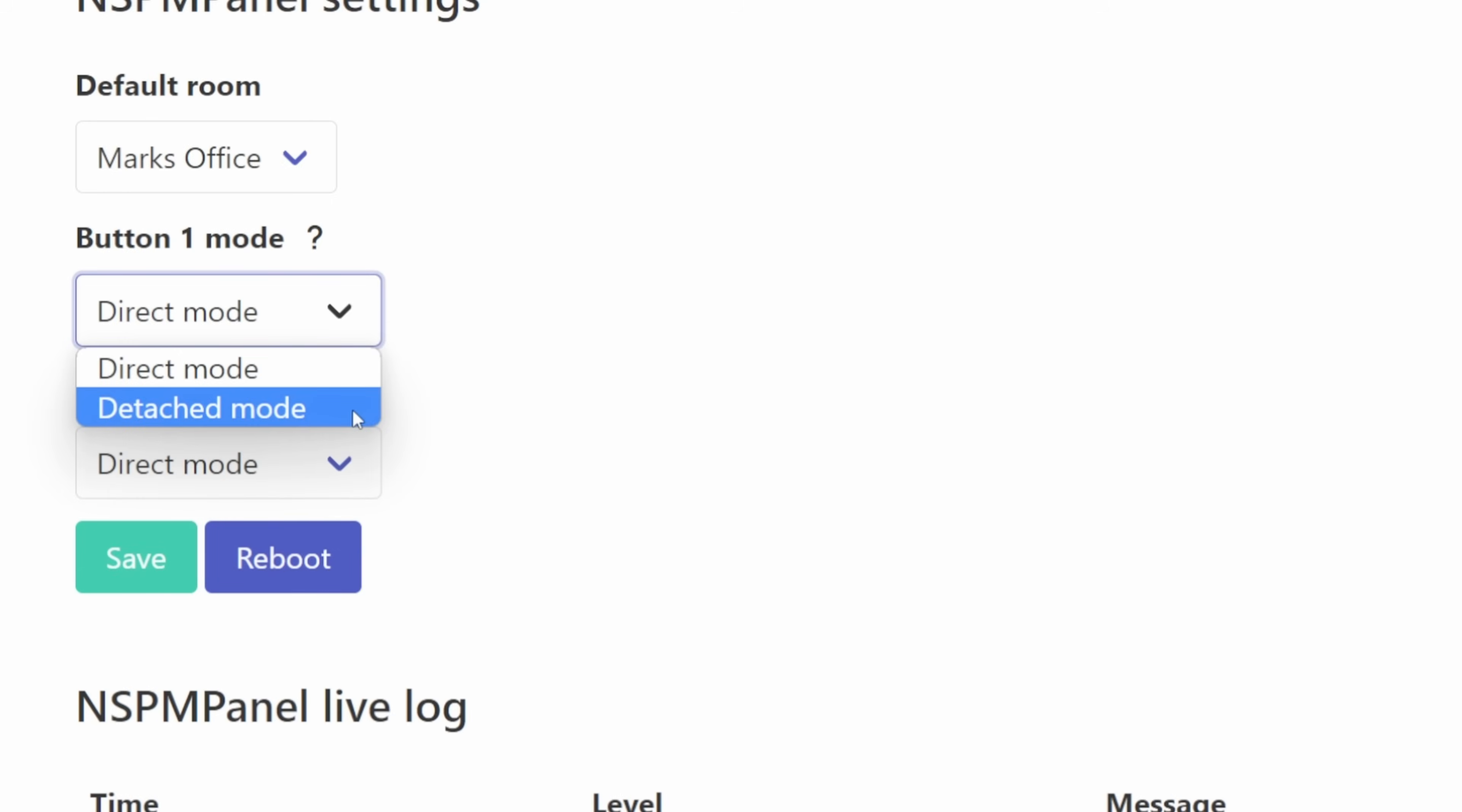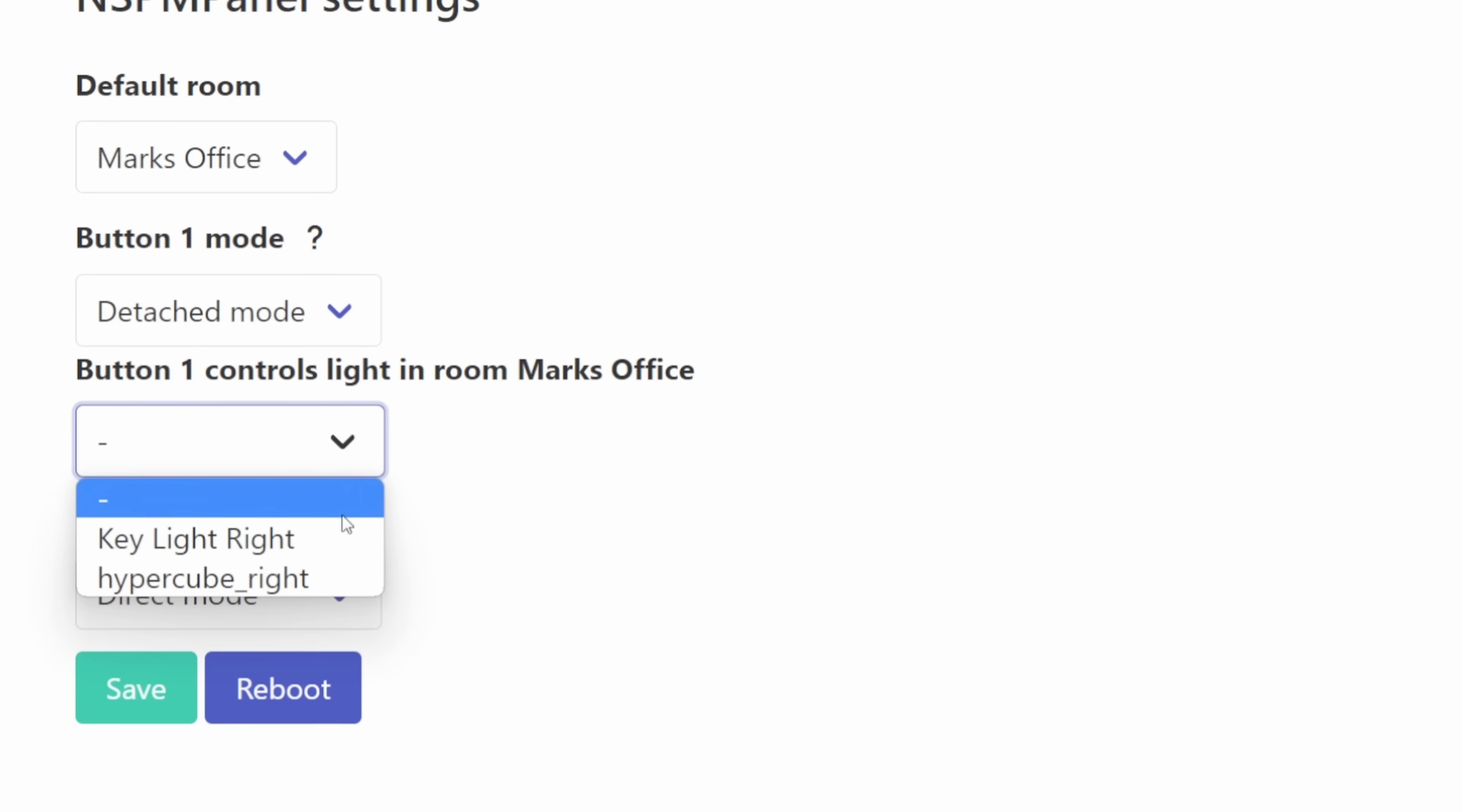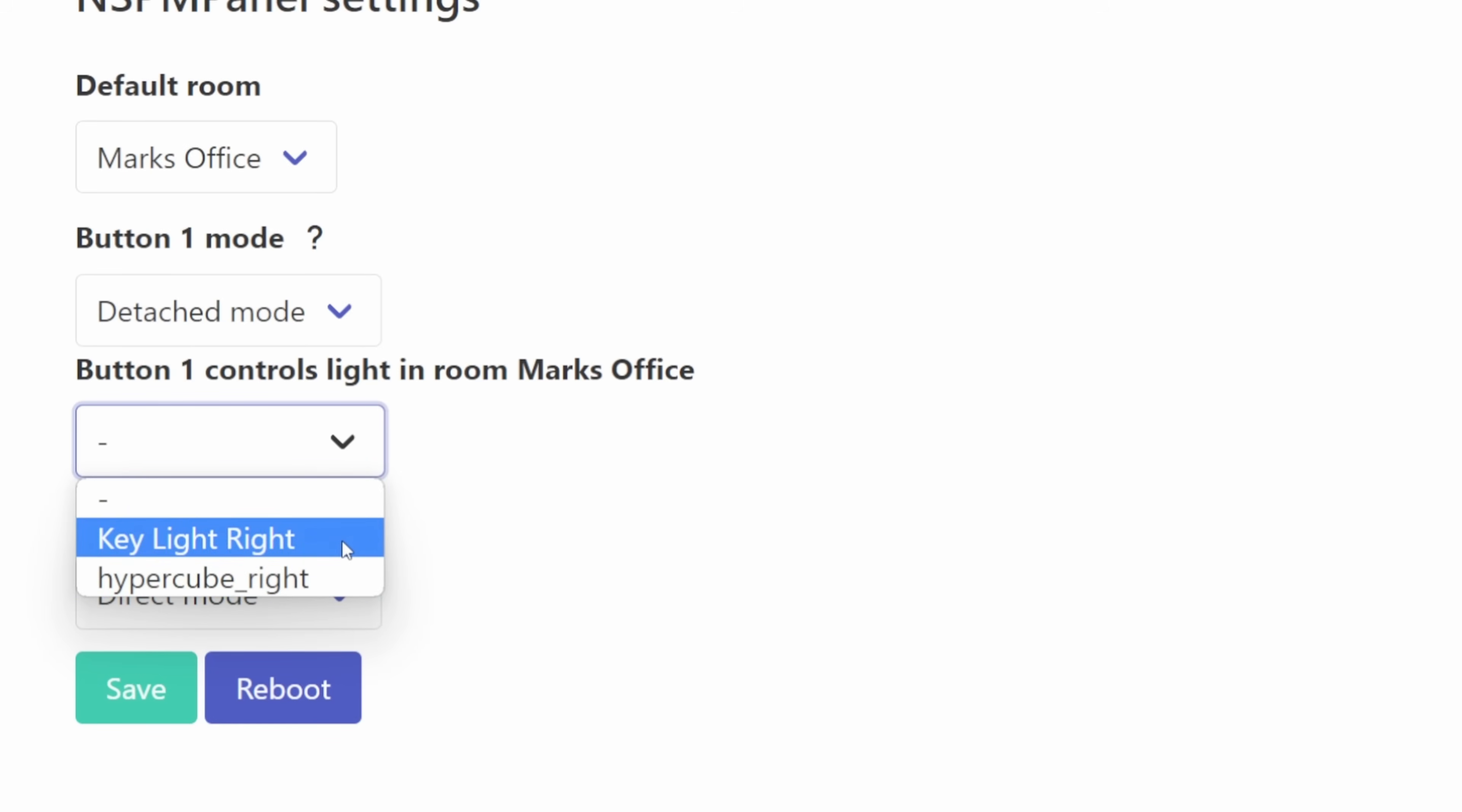If you happen to have lights set up at the point that when you actually set up detached mode it will actually give you an option to set one of the lights that you want detached mode to control so detached mode can just control something else other than the relay.